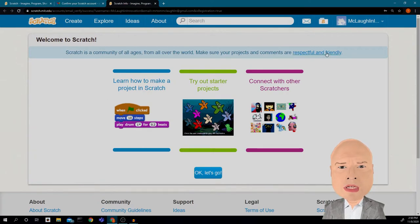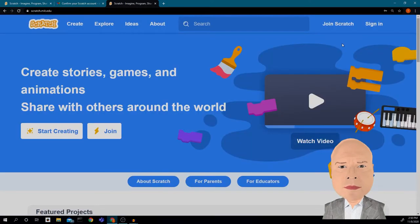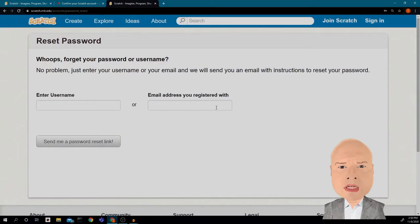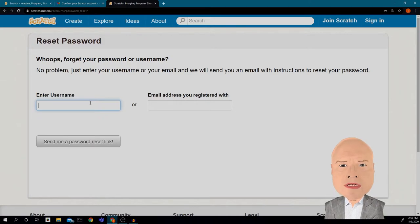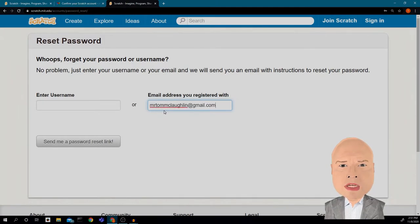I'm going to log out and click 'Sign In.' Suppose I didn't remember my username and password — I'm going to click 'Need Help.' I can put in either my username or my email address. If you used your school email, you would put your school email in. I'm going to put my email address in — most of us remember our email.